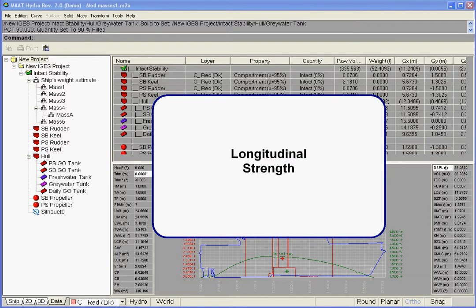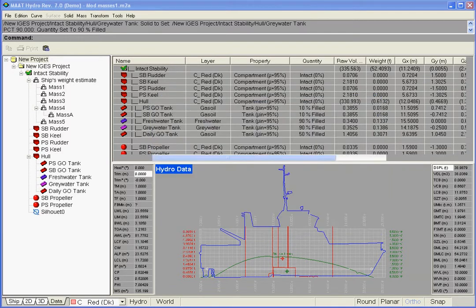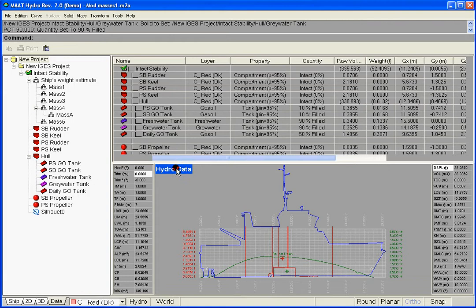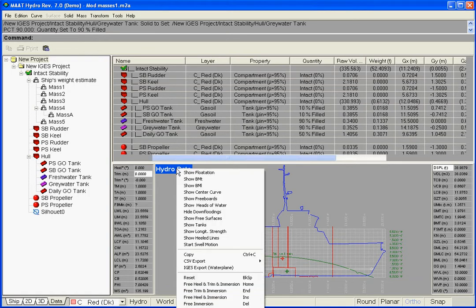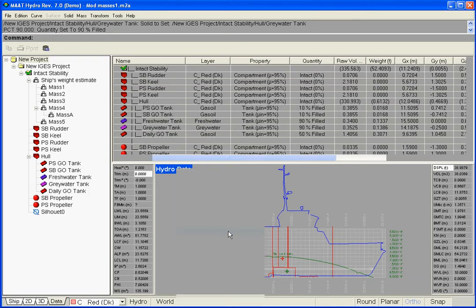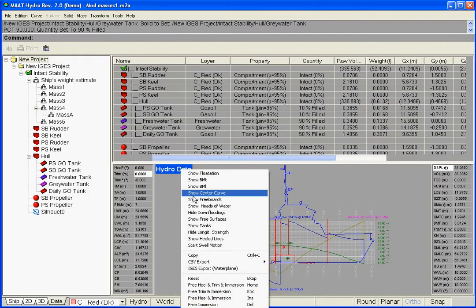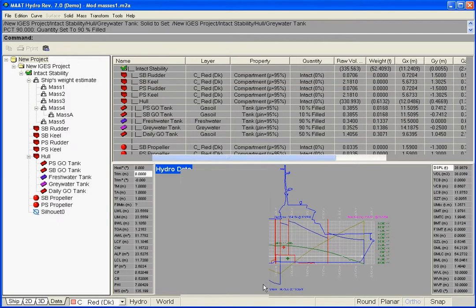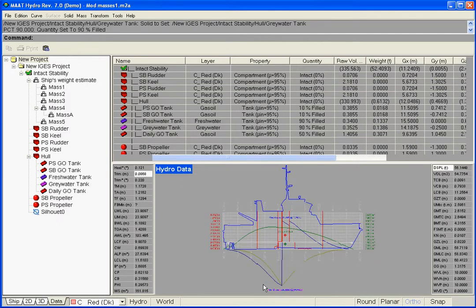Longitudinal strength. The hydrostatic viewport's menu also allows the display of bending moments and shear forces associated to the current solid and liquid load.